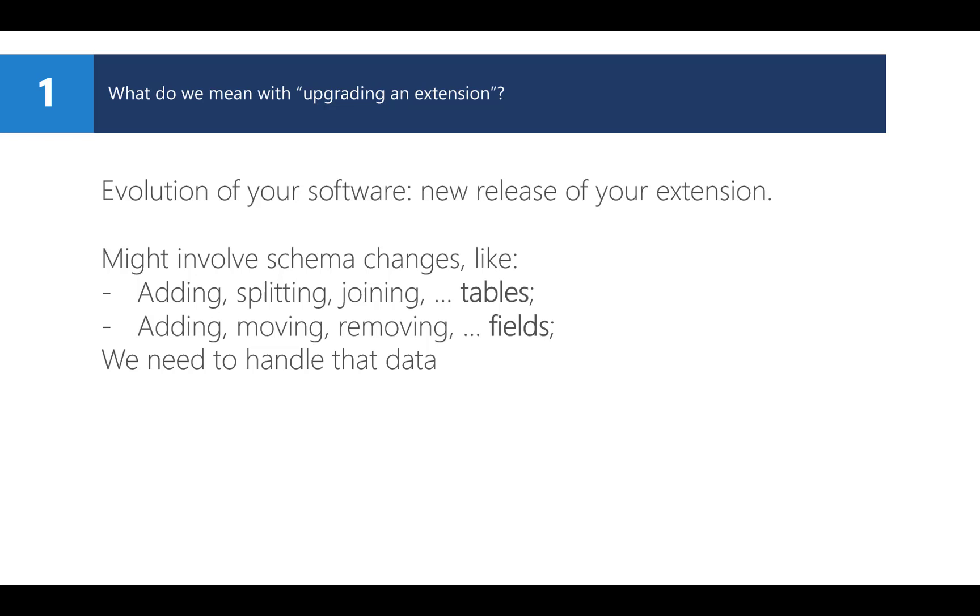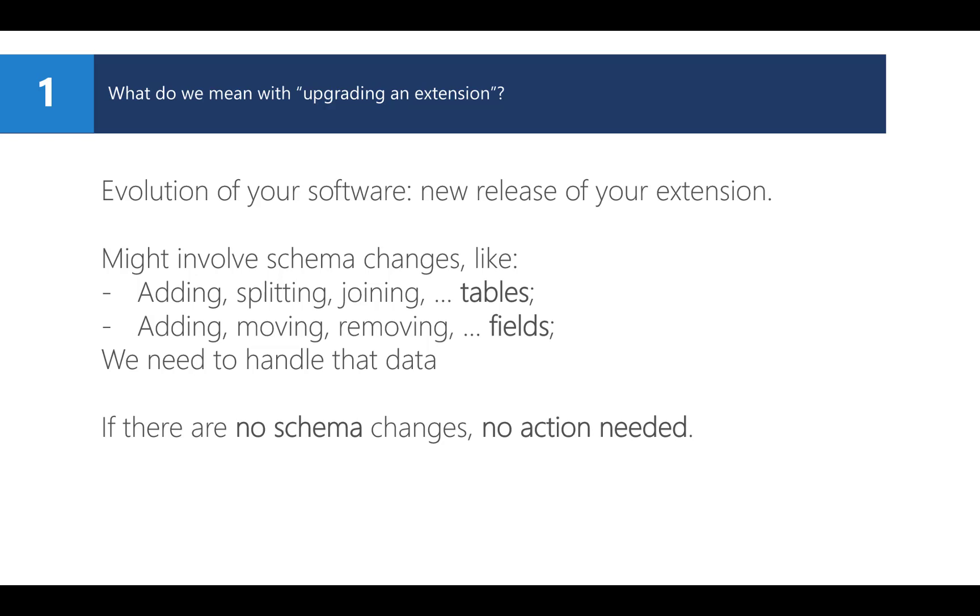This is done by code in your app, a special kind of code unit, an upgrade code unit. Now, do know that this is only necessary when you actually change the schema. When those changes on database level were made, no data needs to be migrated, so no action is needed. The mechanism will automatically restore your data. The purpose of this video is to show you how you can actually handle such a data migration.